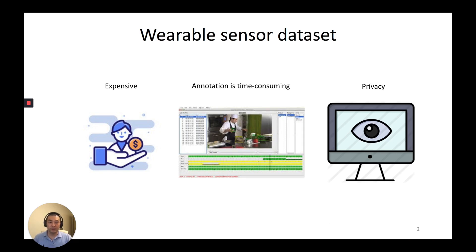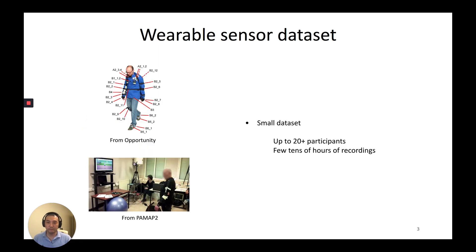Wearable sensor dataset collection is difficult. User recruitment is expensive, annotation is time-consuming, and privacy or other practical reasons sometimes make recording impossible. Those challenges create a number of limitations in wearable datasets. Our benchmark datasets such as Opportunity or Palma 2 are small — they only have up to 20-plus participants and a few tens of hours of recordings.